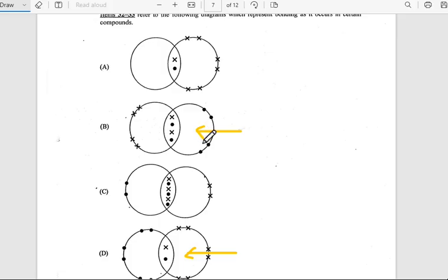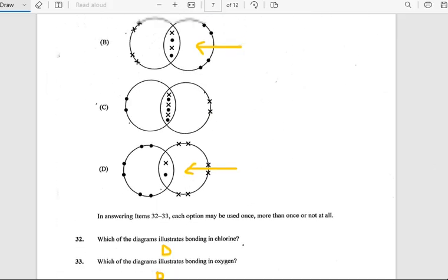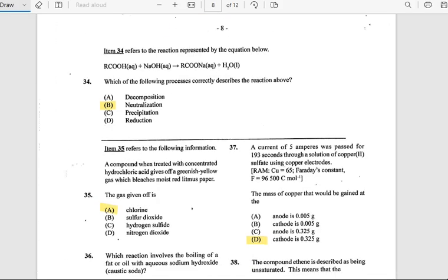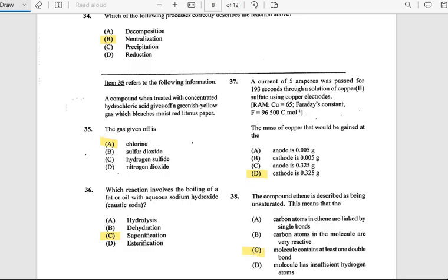Number 34: Which of the following processes correctly describes the reaction shown? The answer is neutralization. I don't have much time to explain in detail, but I'll go through this paper as quickly as possible since I know you guys have exams.